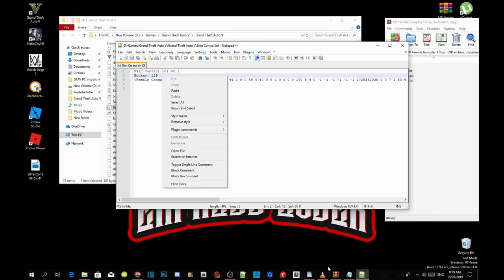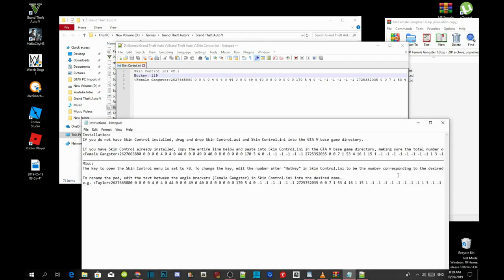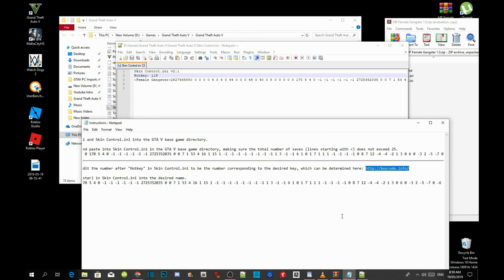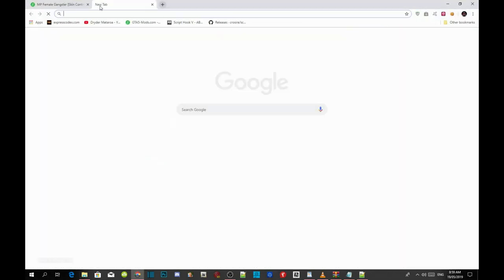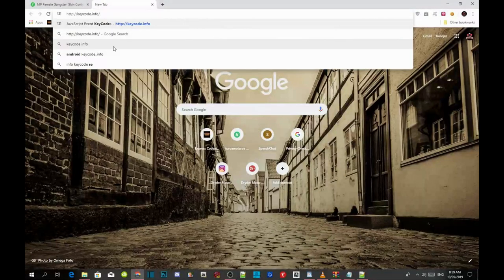All you guys got to do is go to your text file and copy that website that I have just done. And then now go to your web browser. Open up a new tab. Paste it there and then press enter.